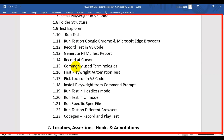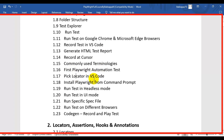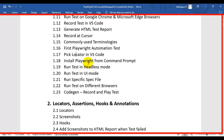Then we will see how to write the first Playwright automation test, and we will also cover what the pick locator is in Playwright. Next, we are going to discuss how to install Playwright using the command prompt.